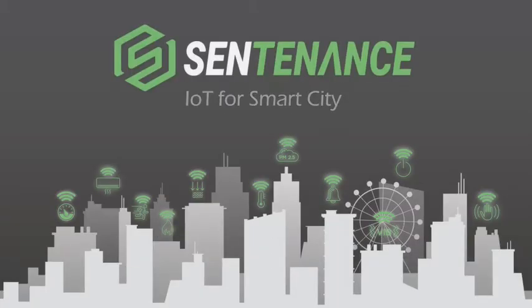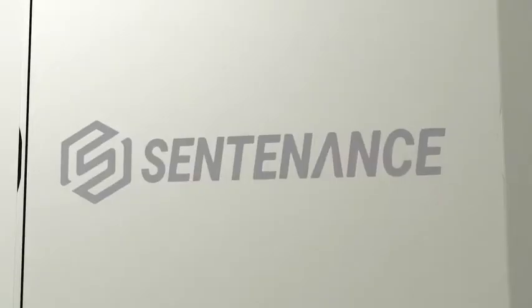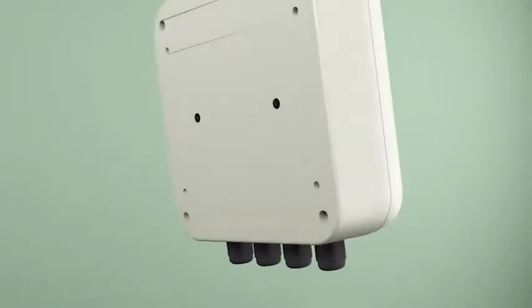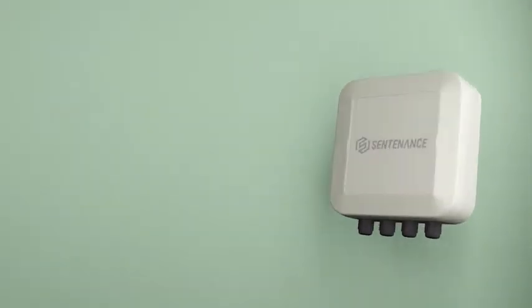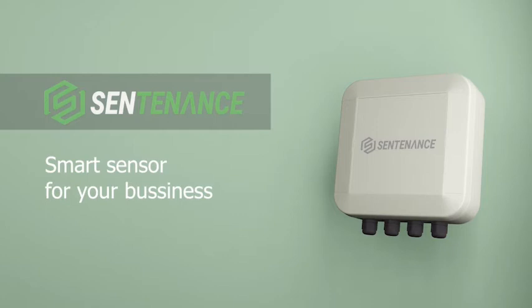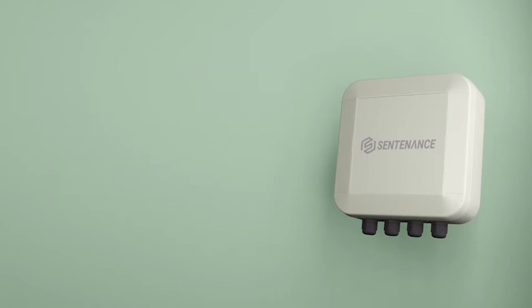The world requires a smarter and more efficient facility management system. Introducing Sentenance, the first Internet of Things based facility automation system.